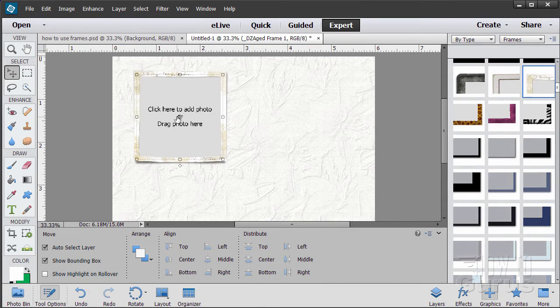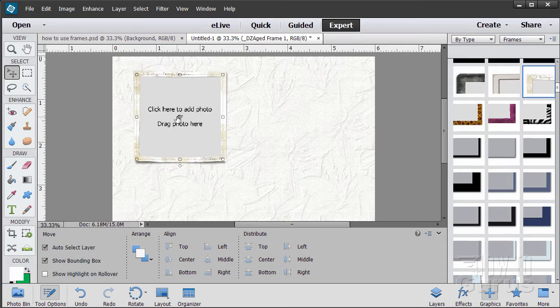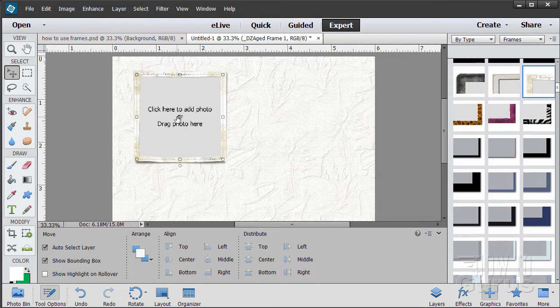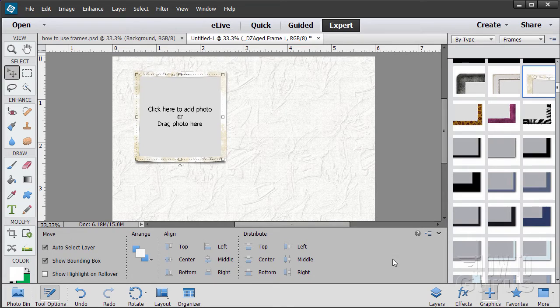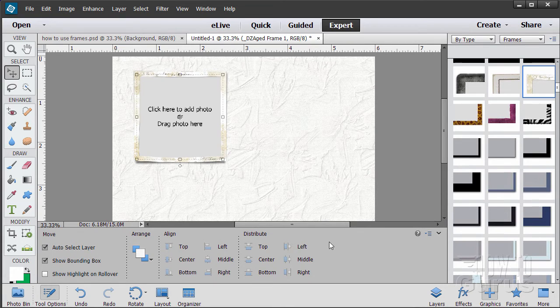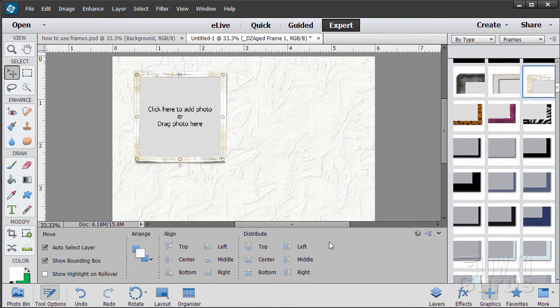Now notice in here it says click here to add photo or drag a photo here. Clicking is easy. You just click on this and it will then open up your hard drive to whatever the last folder was you are using. And you can then grab a picture from there.